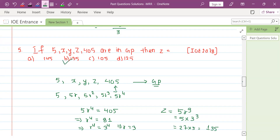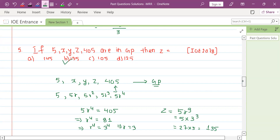The answer is 135. Thank you everyone for watching this video. We have covered past questions and hope this was helpful. Thank you.